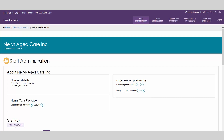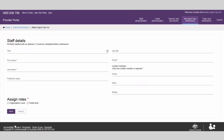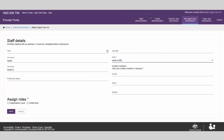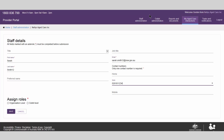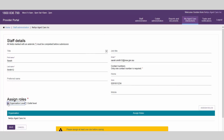From the staff administration landing page, select Add new staff. The mandatory fields must be completed. You must also assign a role or roles to staff and assign staff to one or more outlets.